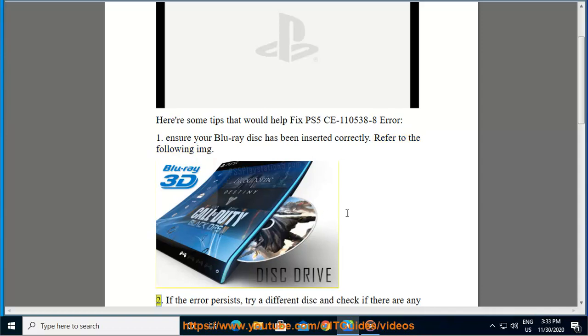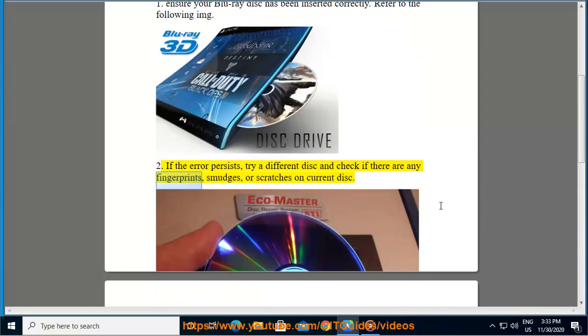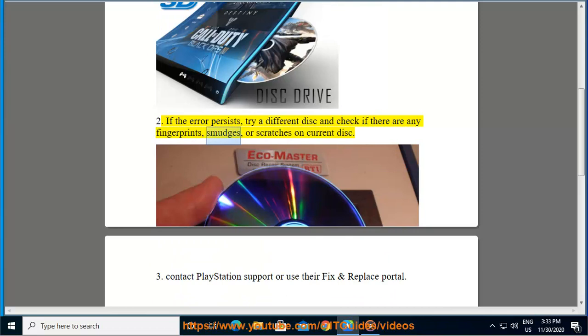Second, if the error persists, try a different disc and check if there are any fingerprints, smudges, or scratches on the current disc.